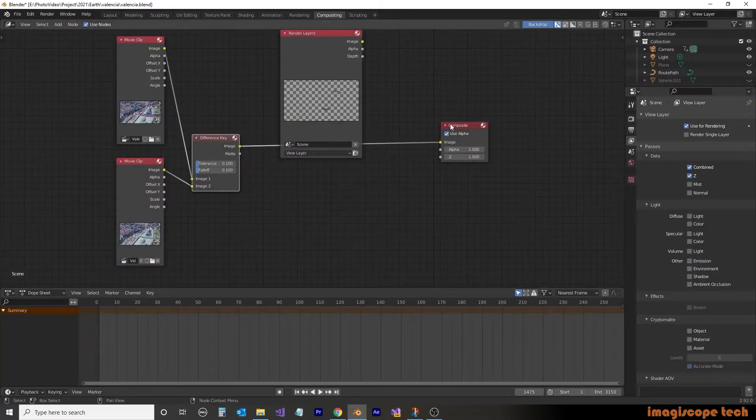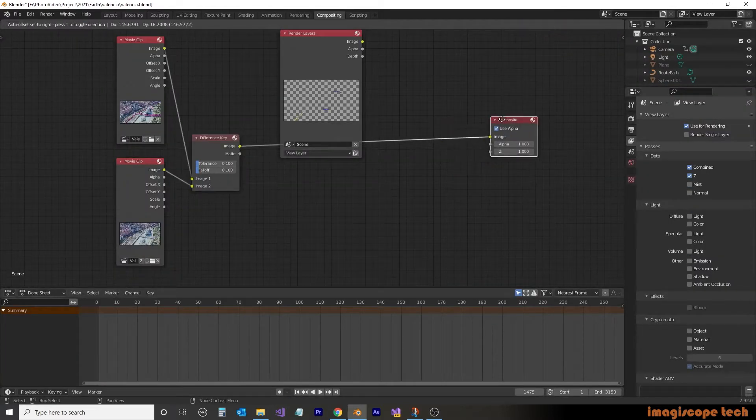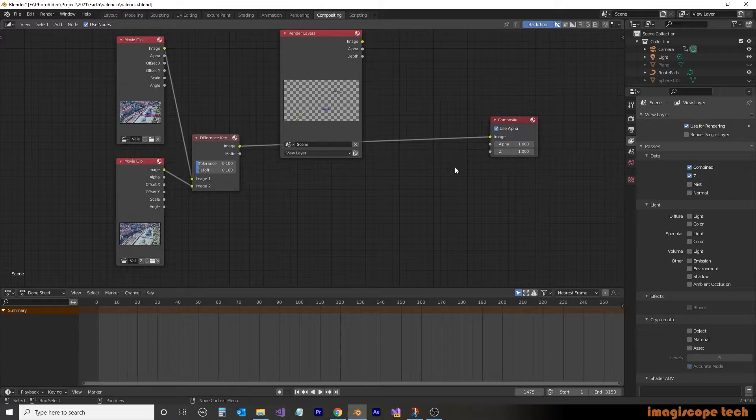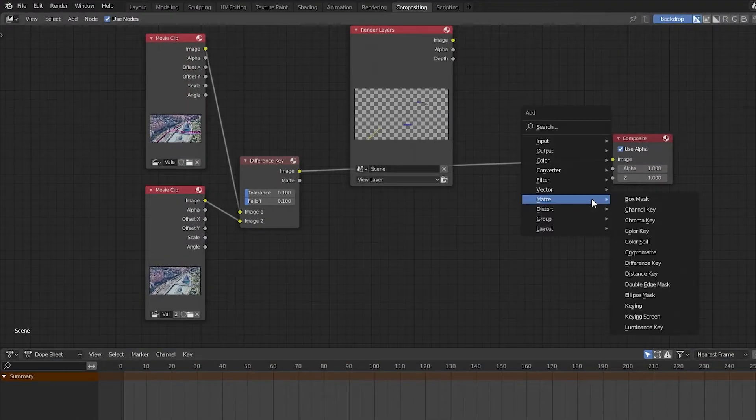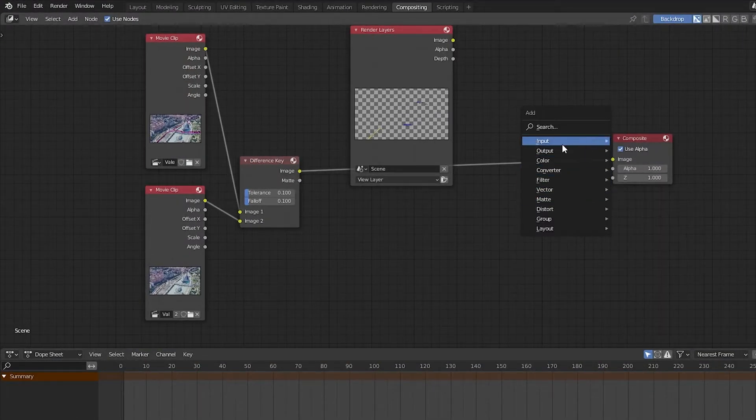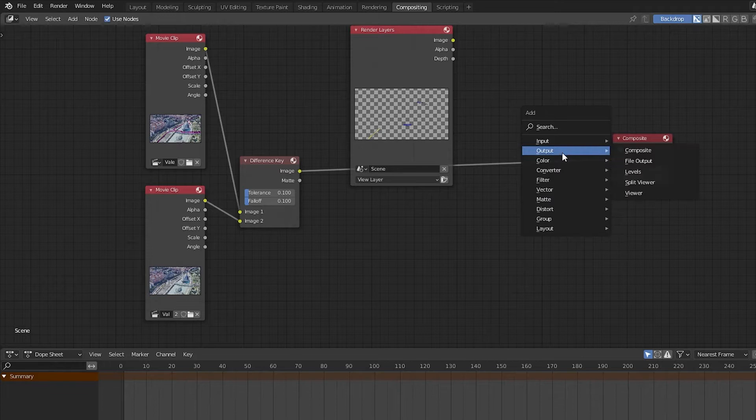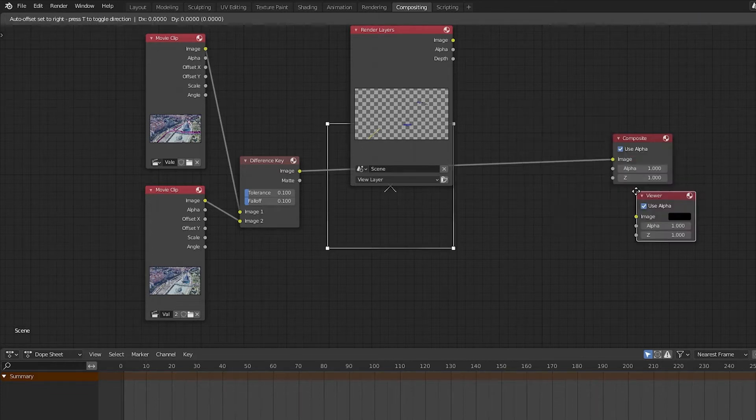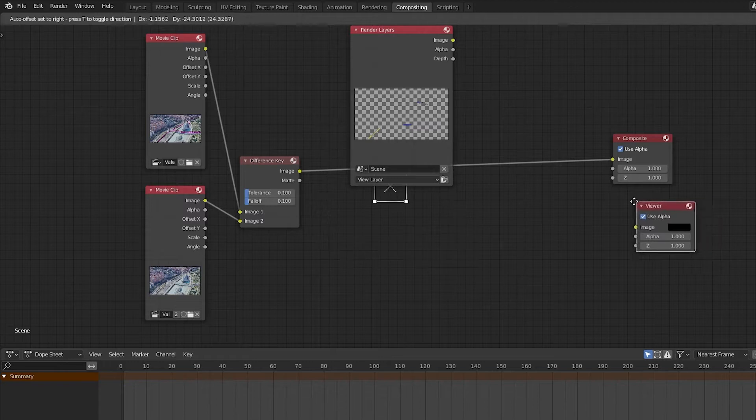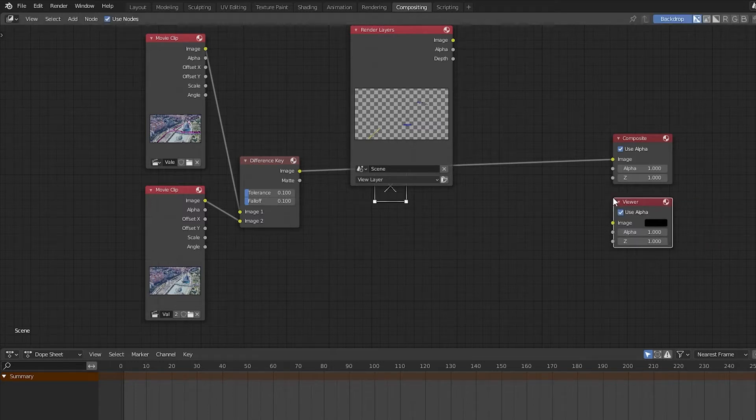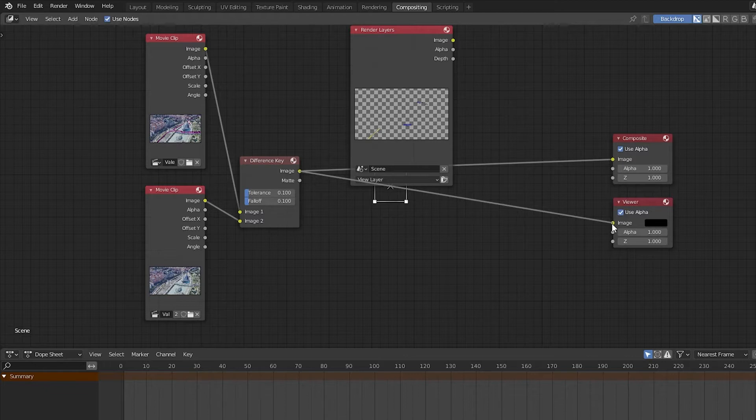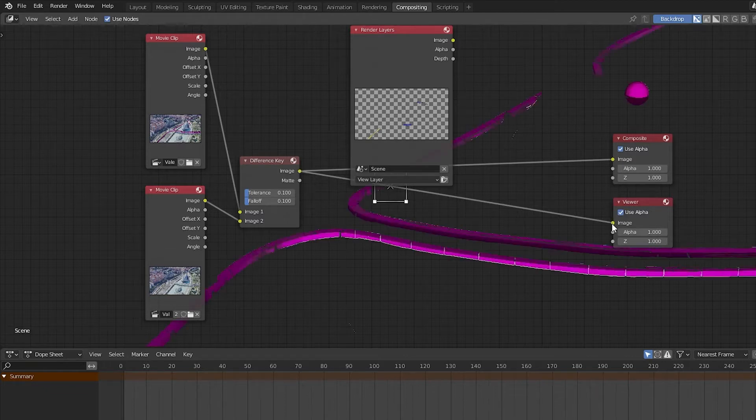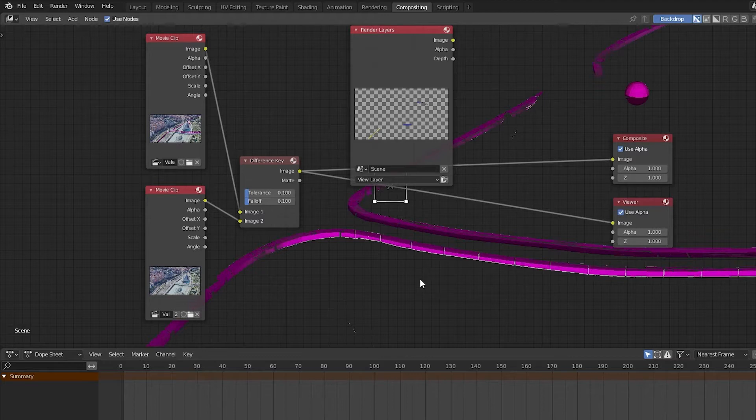Now jumping back to the compositing, we want to be able to replace this mask with our rendered objects. To make things a little bit easier, we're going to add in another output node called the viewer. This will allow us to see in real time the changes we make to the compositing. The viewer displays behind the nodes.